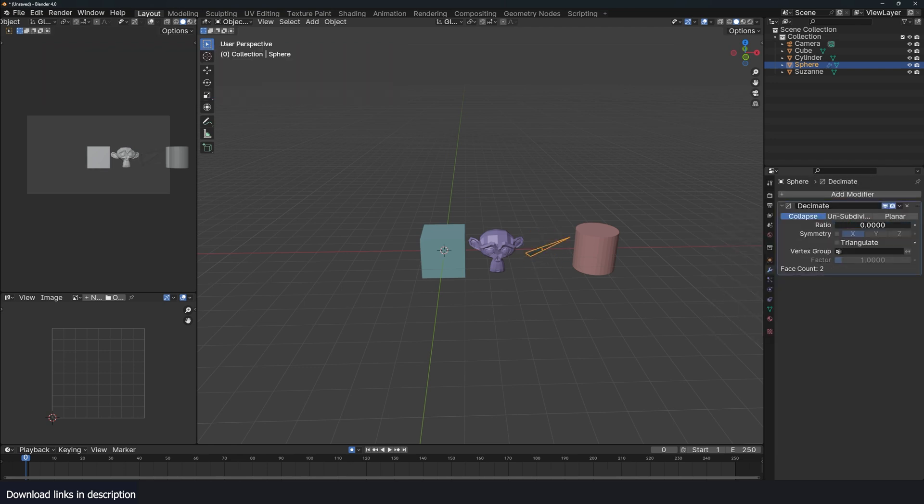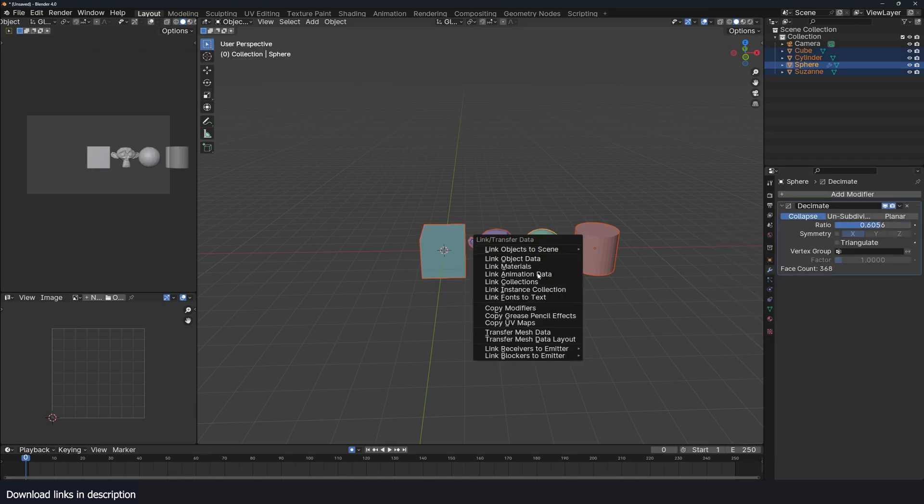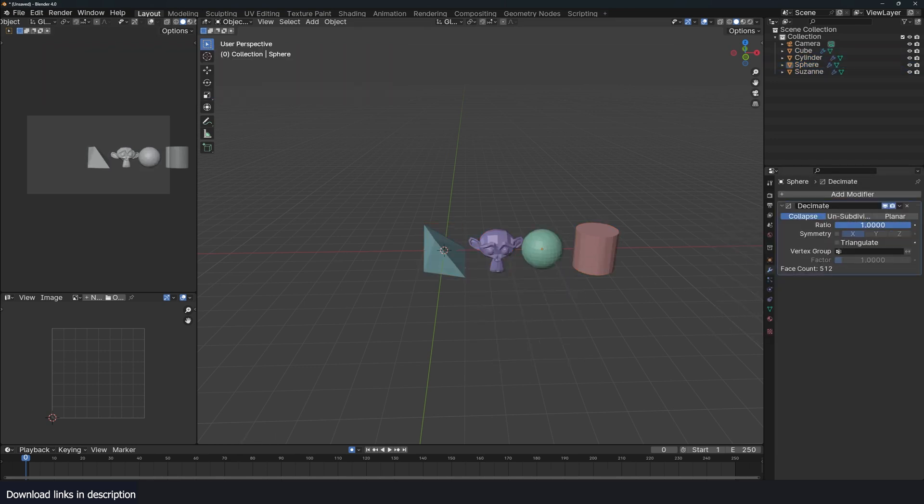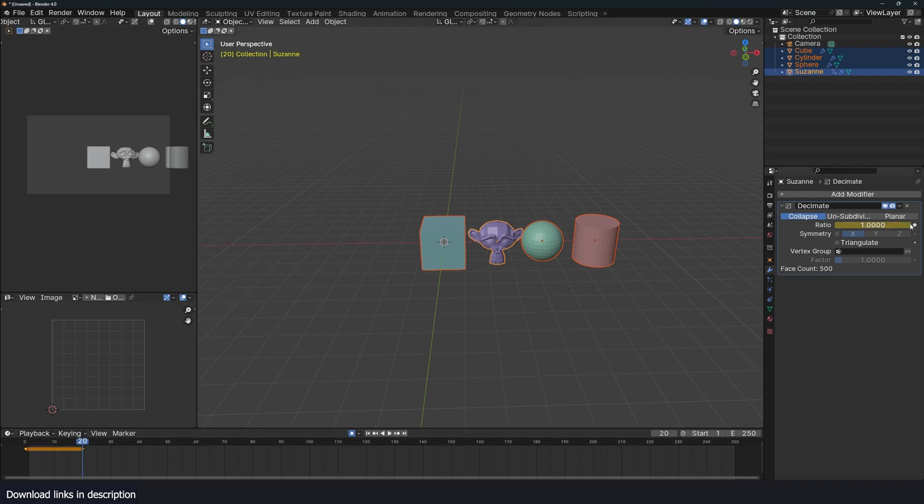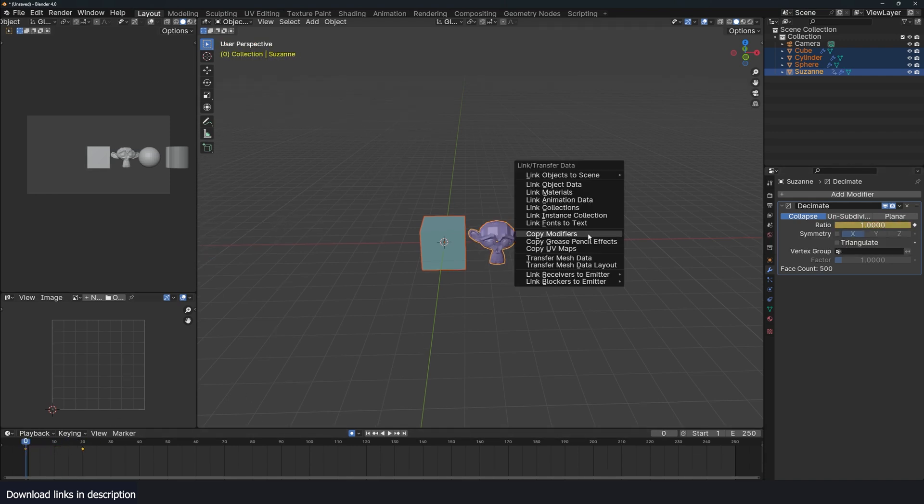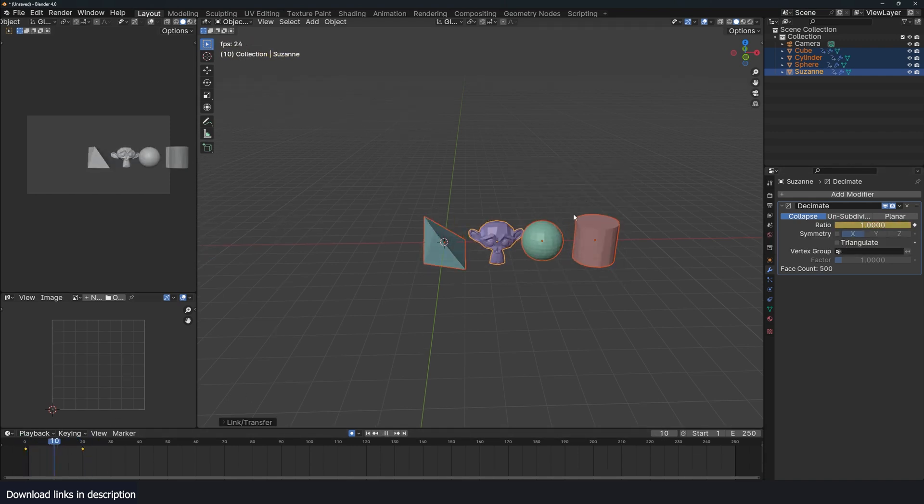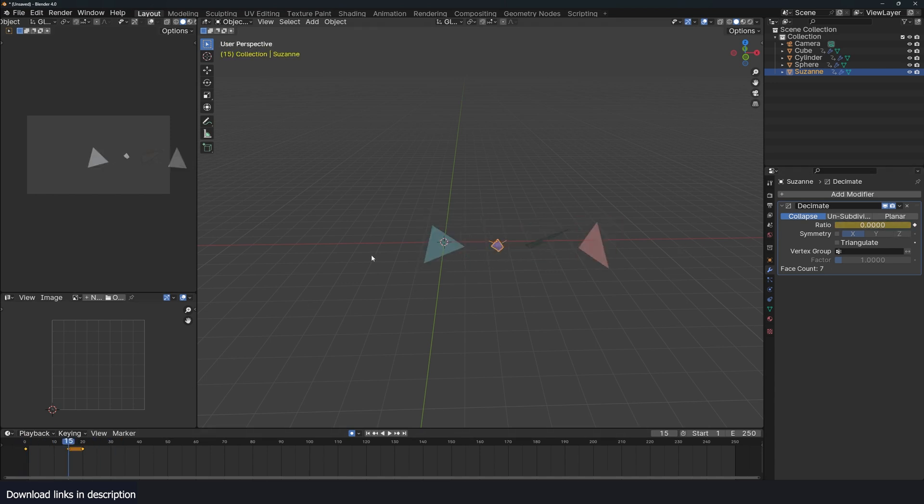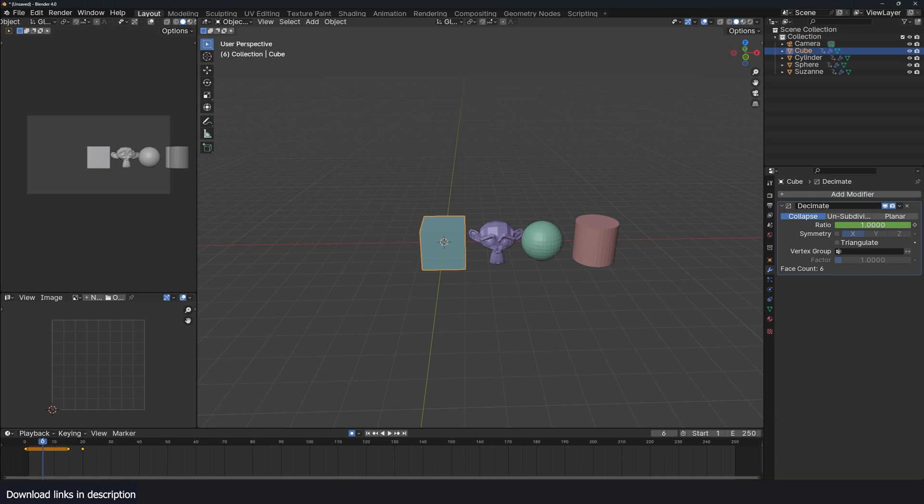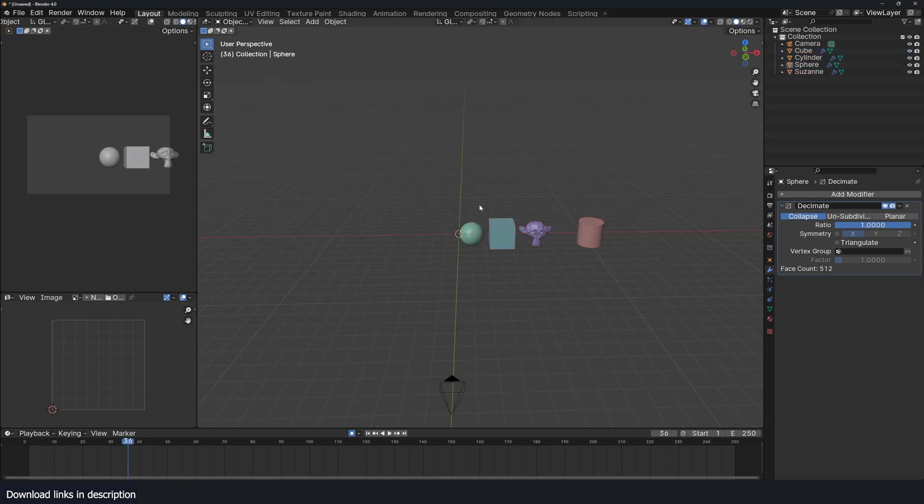But for more complicated things like properties, you can't. One possible way is using Ctrl L to link animation data, but that means all animation data will be copied and linked to the other objects, and any changes you make to one object will affect the other objects. It gets frustrating really quickly.